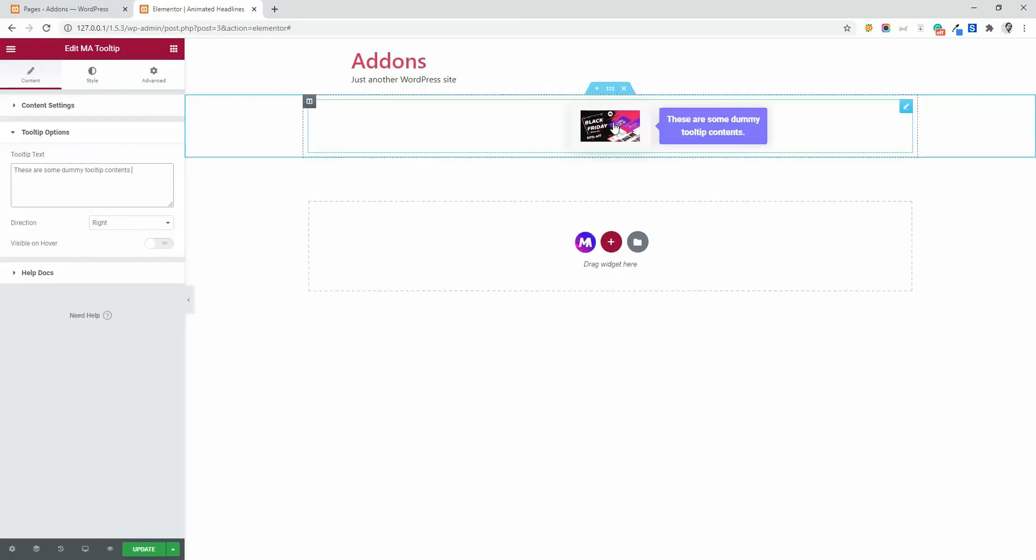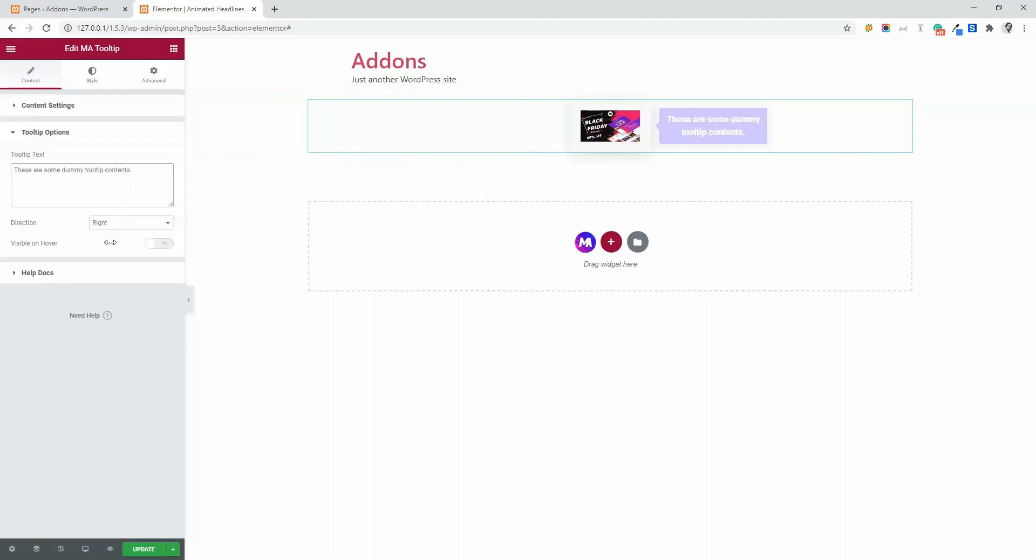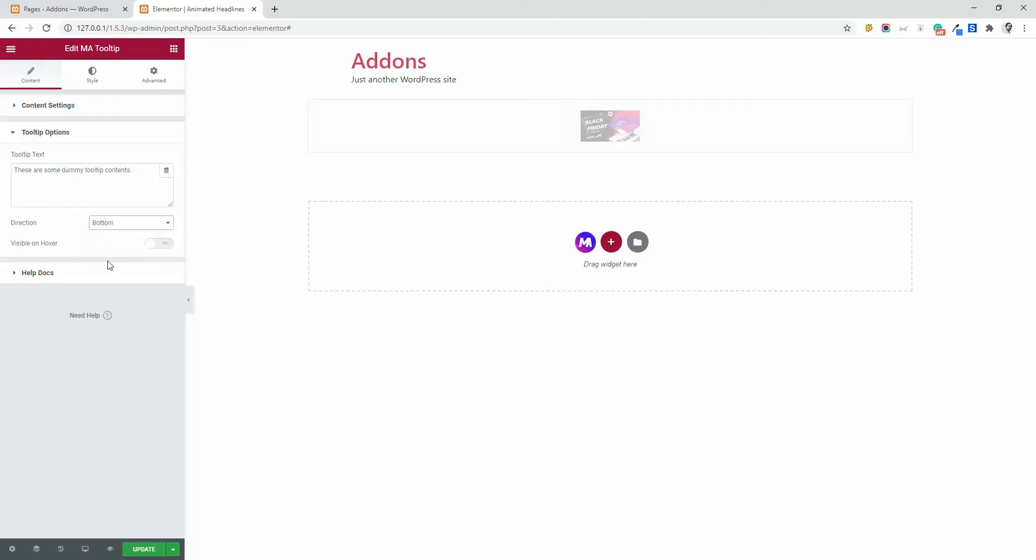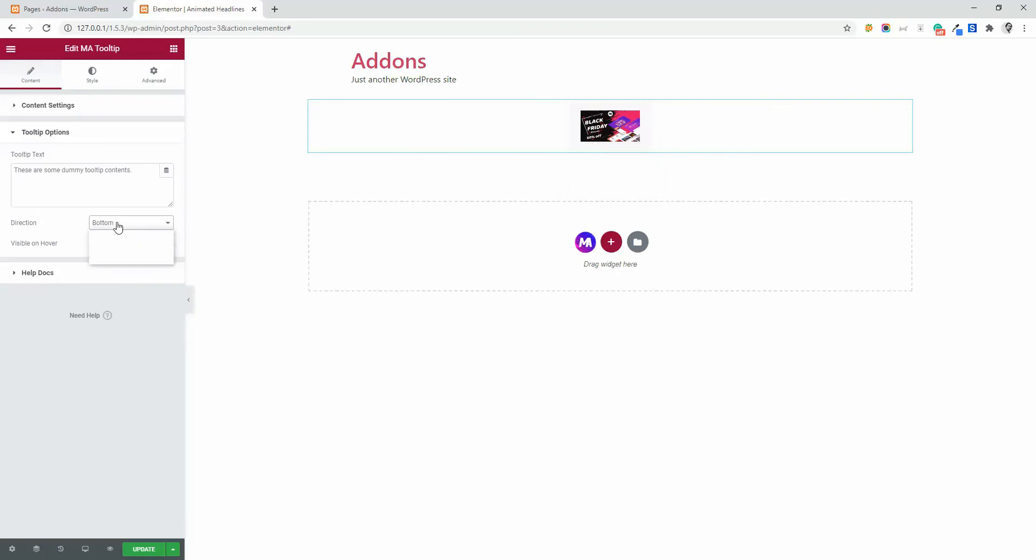By default, you can see the tooltip on right side of image. Let's make it on bottom. And you will see the tooltip on bottom. This way you can make it on top and left.